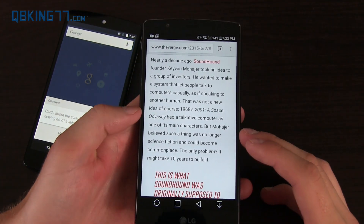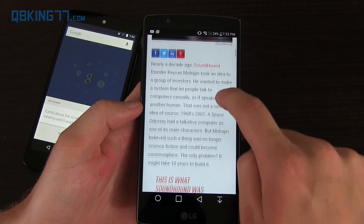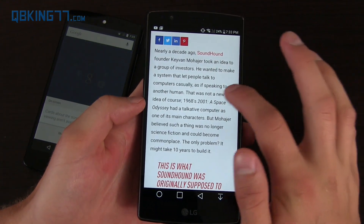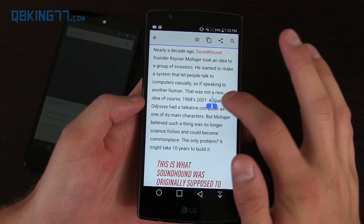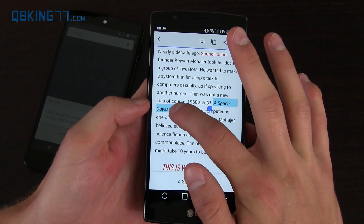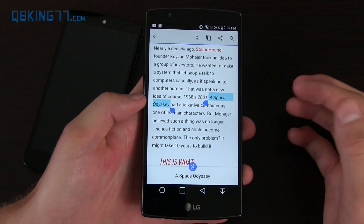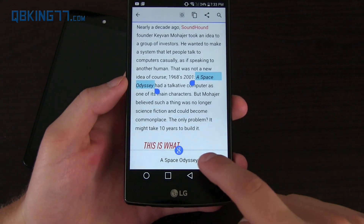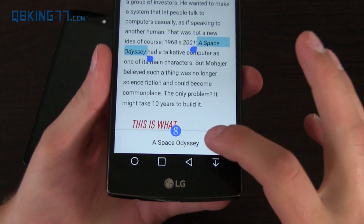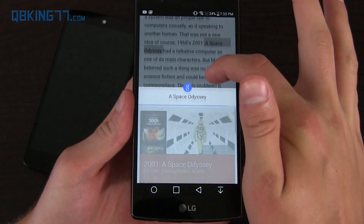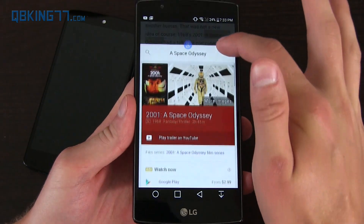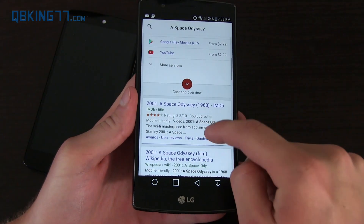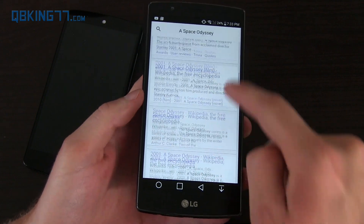To demonstrate it quickly: say you're reading an article and you see 'A Space Odyssey' and you want to learn more about that and Google search it. Well, you highlight it and you'll see something new down at the bottom. You swipe up, check out that nice animation, and essentially what it does is a full Google search right within that specific page.